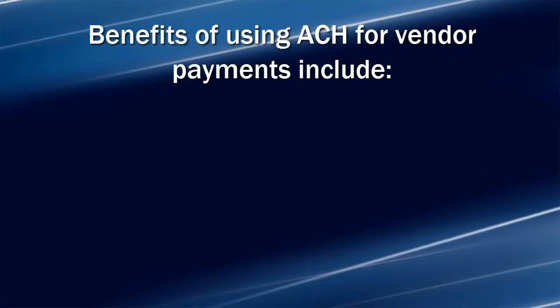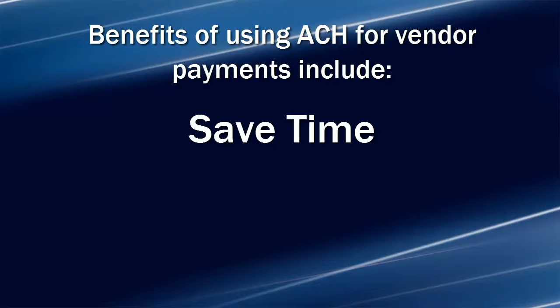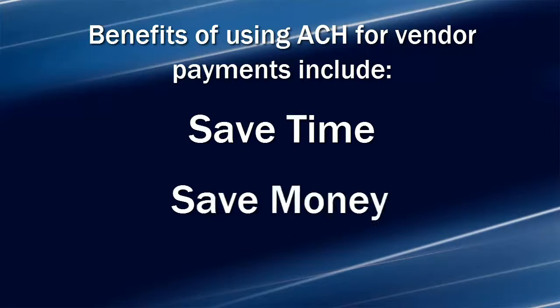Some of the benefits of using ACH for vendor payments include saving time - no more printing dozens of checks and stuffing envelopes. Save money, reduce the use of paper checks, envelopes, postage, and the wasted productivity sending them out.